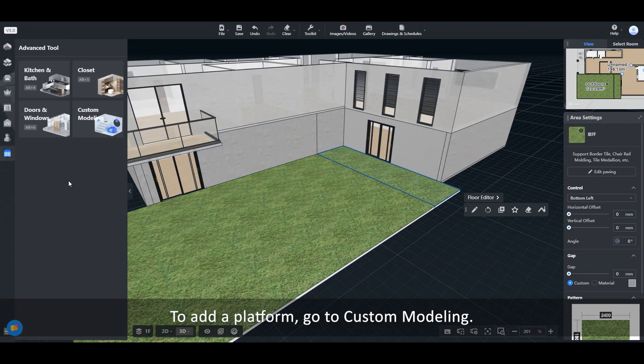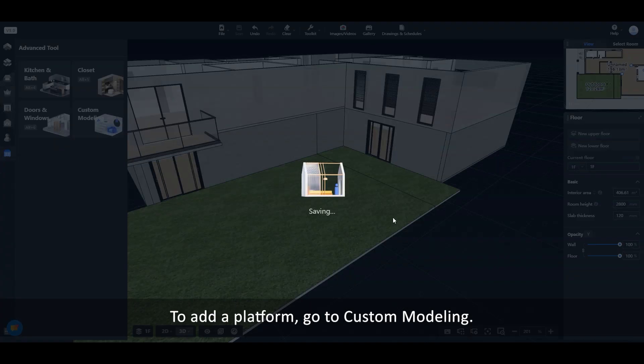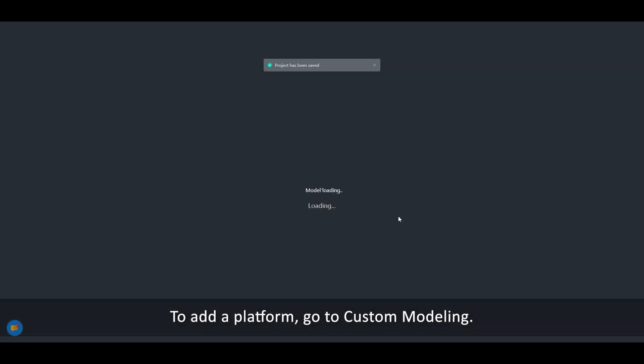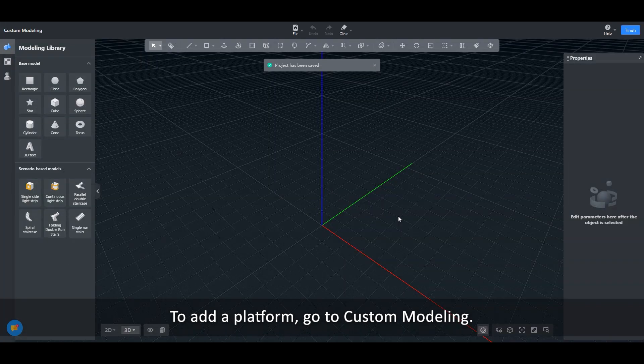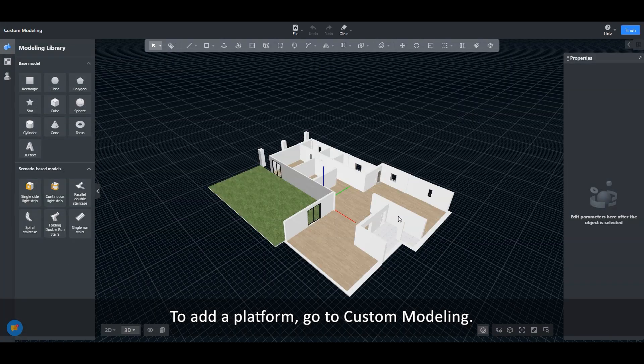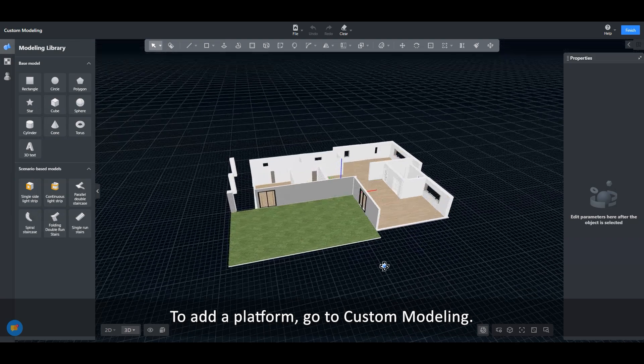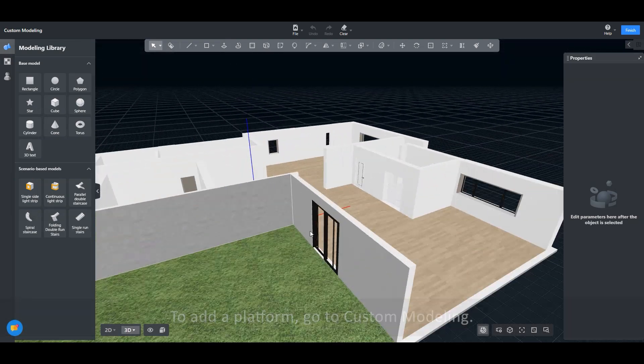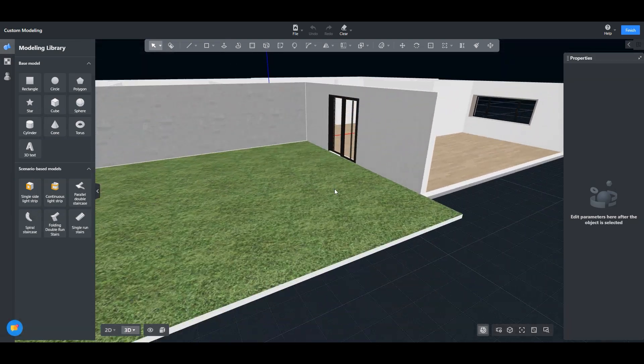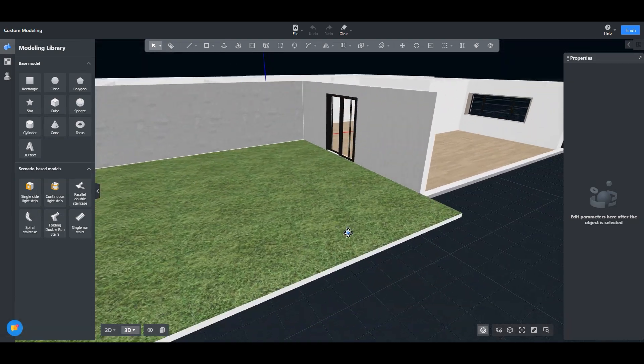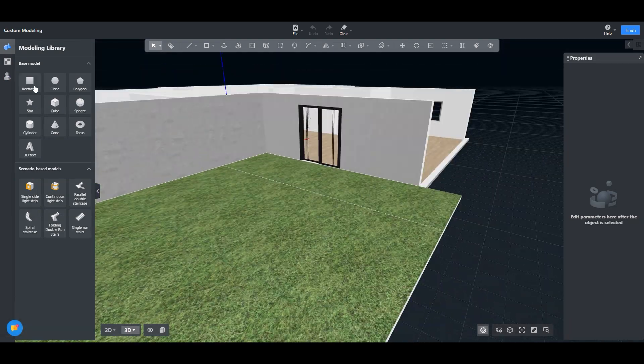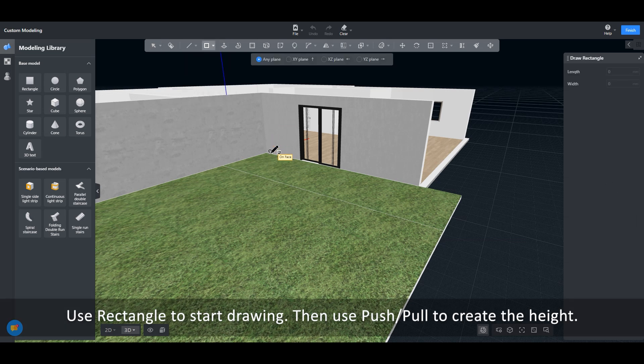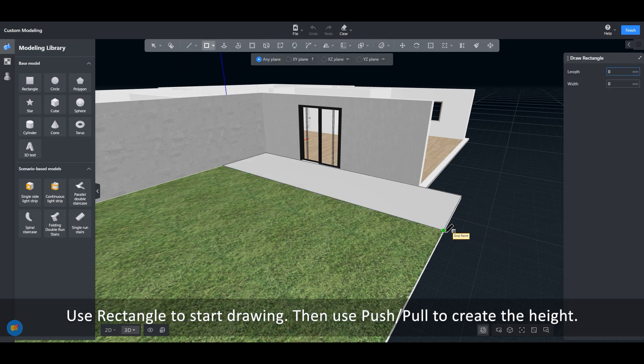To add a platform, go to custom modeling. Use rectangle to start drawing. Then use push-pull to create the height.